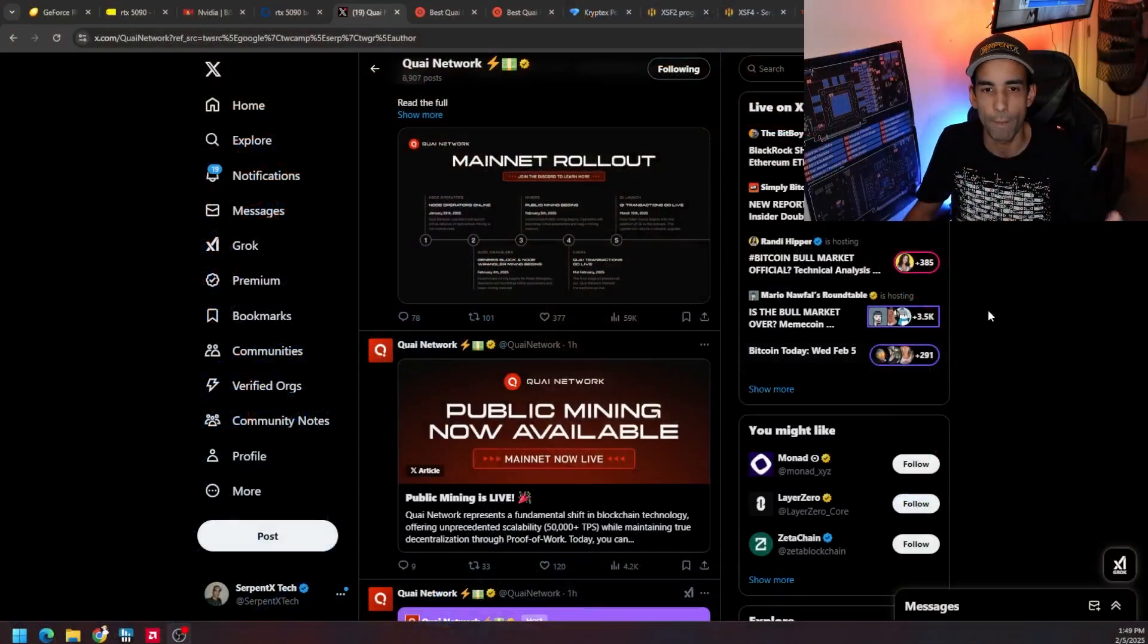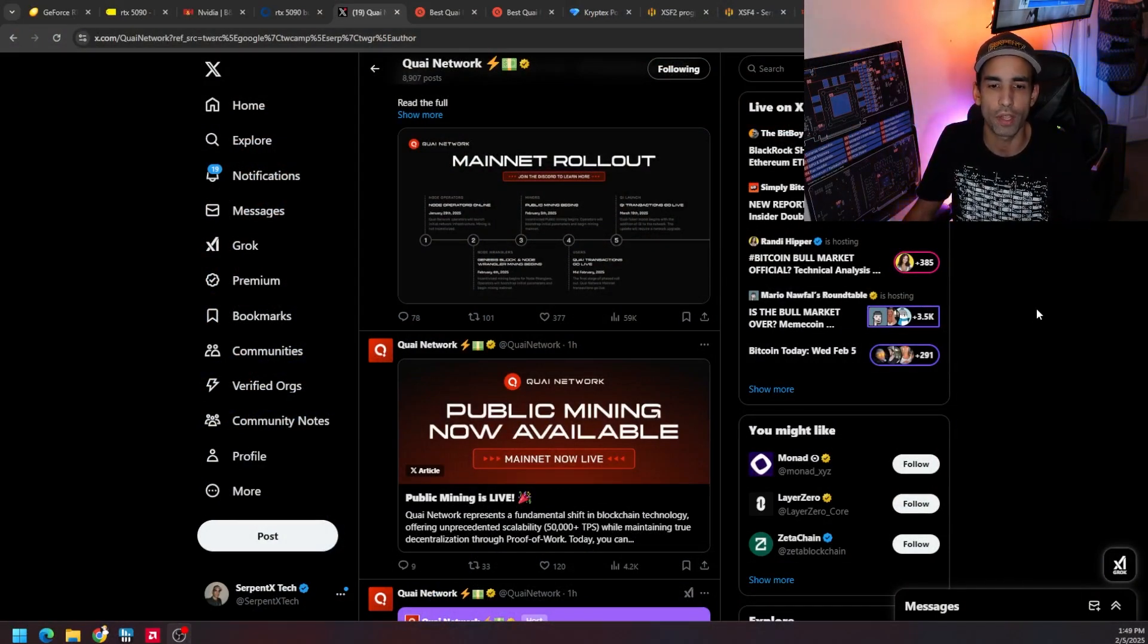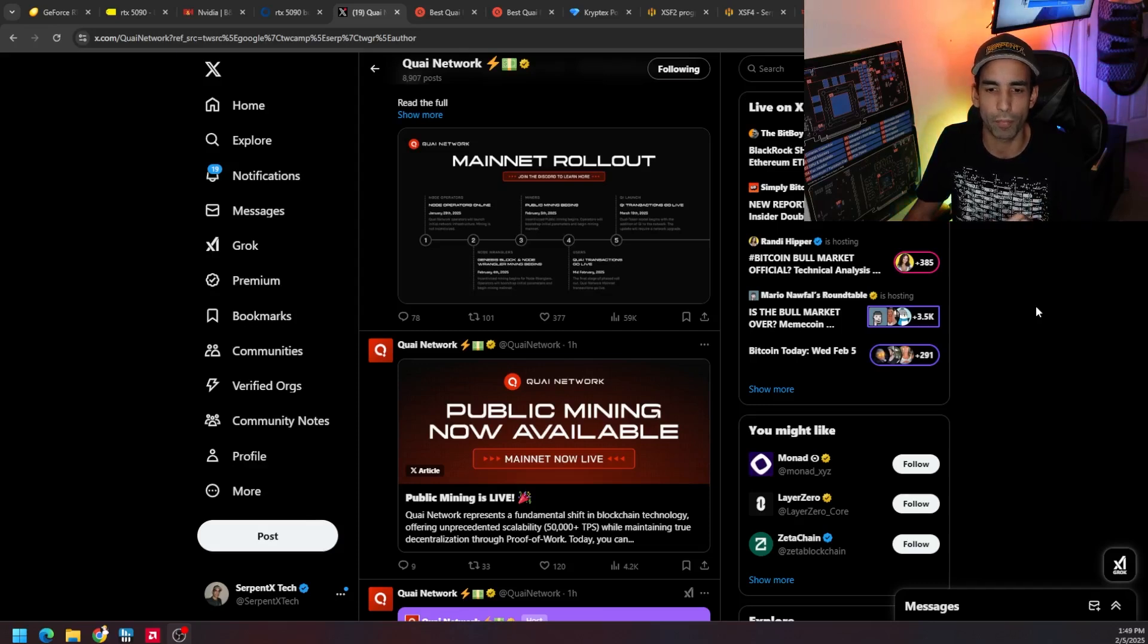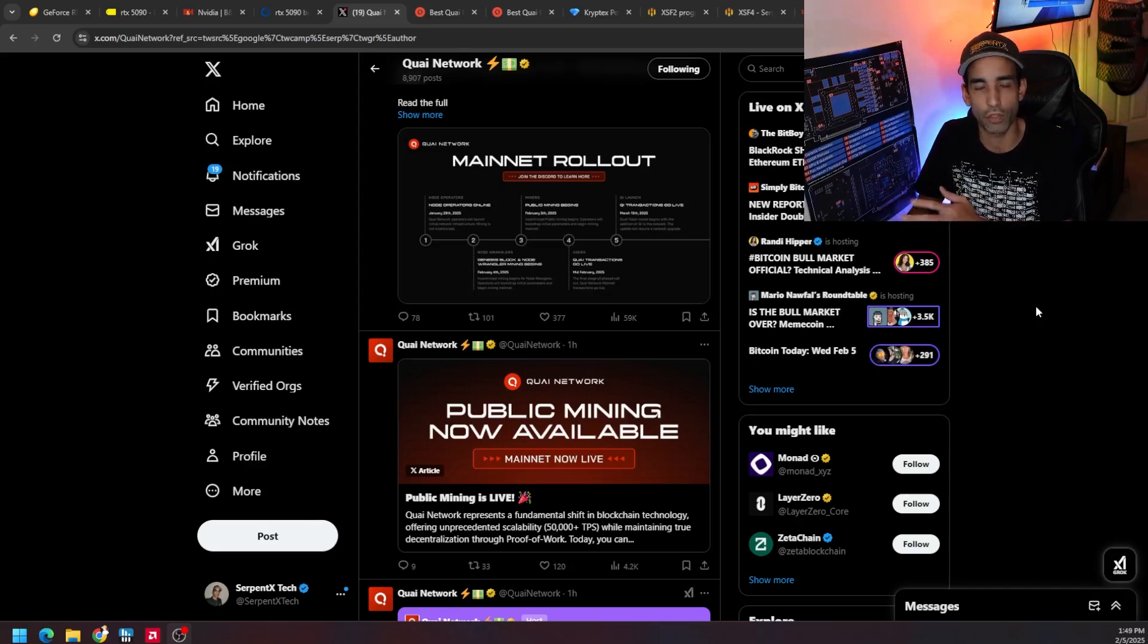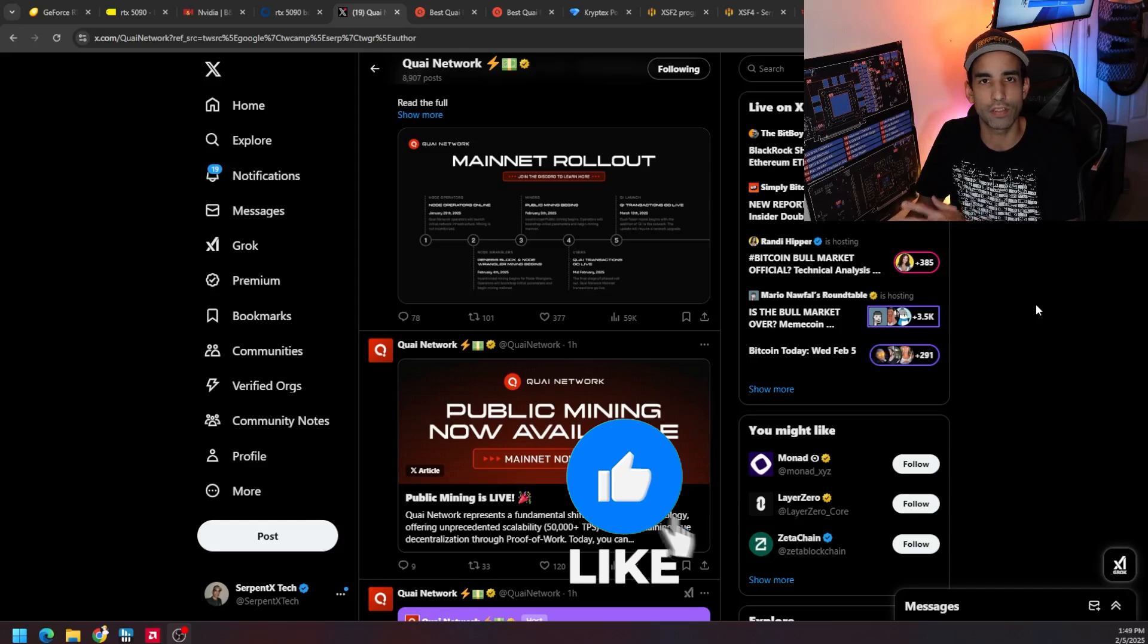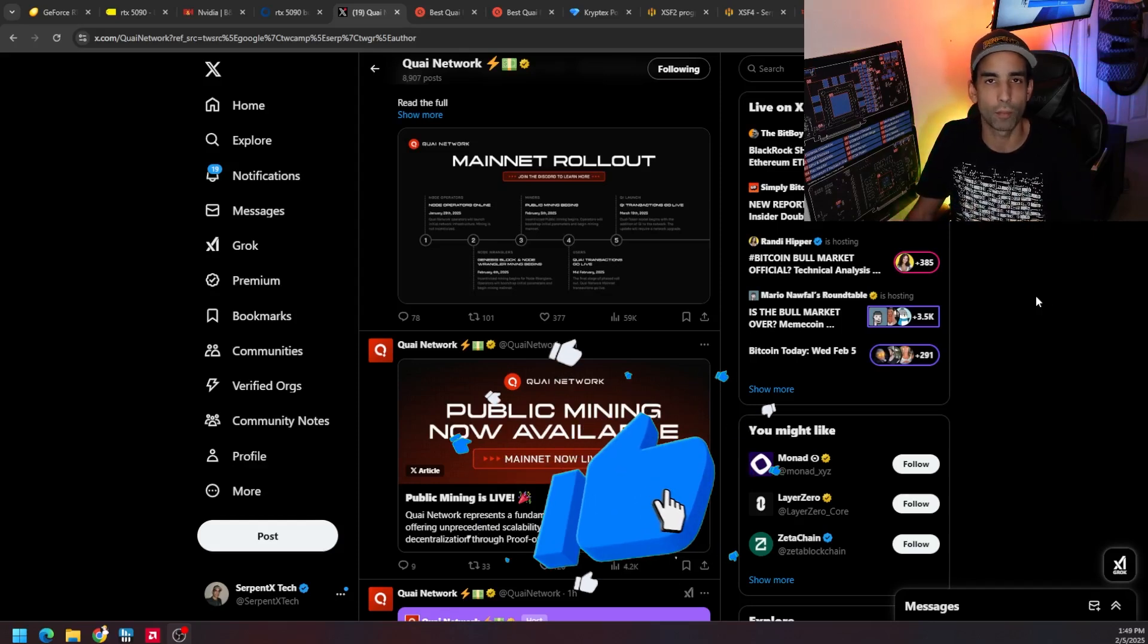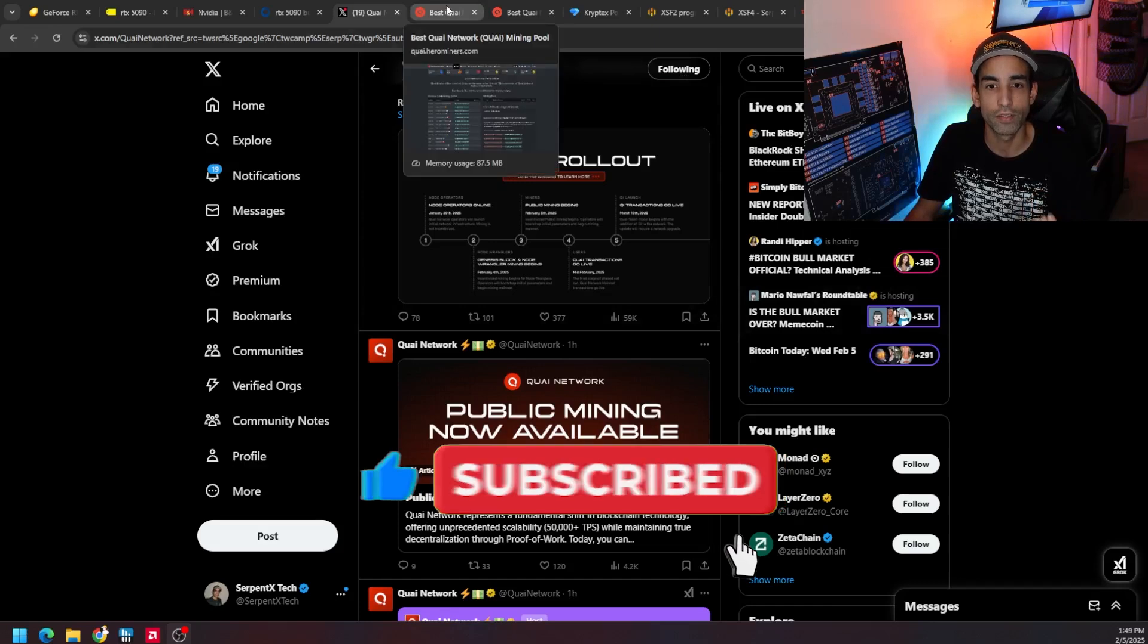On their social media feed you can see that the mainnet rollout and what their plans are moving forward. The K network represents a fundamental shift in blockchain technology, offering unprecedented scalability with 50,000+ transactions per second or TPS, which is higher than Cosmos but lower than Solana, while maintaining decentralization on a proof of work model, which is actually the algorithm that's using is ProgPow.